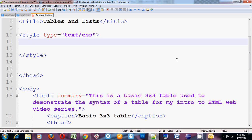Welcome to video 9 in my Intro to HTML web video series. As you may recall, video 8 focused on the syntax of the basic table. We talked about the table element, the caption element, the thead element, trs, ths, tbody and tfoot and tds.